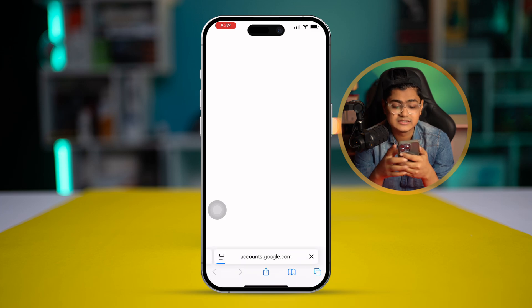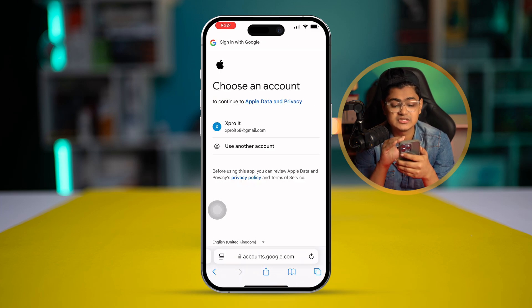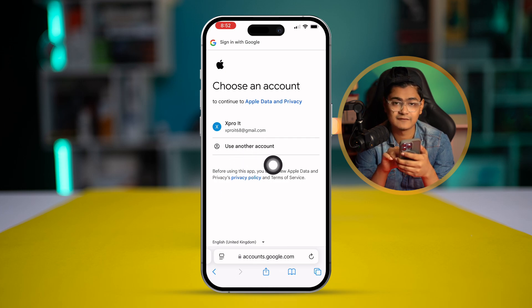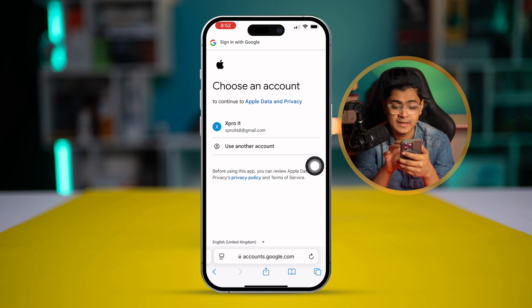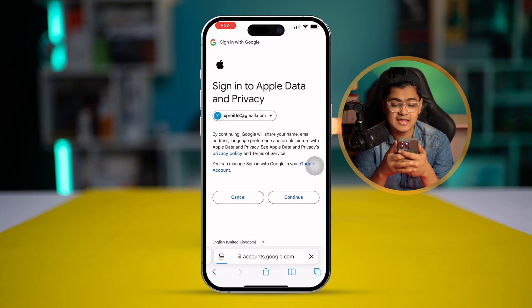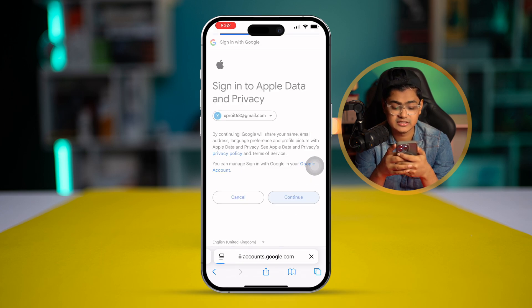Now you have to select your Google account. You can add your Google account here if you haven't already. Since I already added my account, I'll select that. It will then show 'Sign into Apple Data on Privacy' — tap Continue.